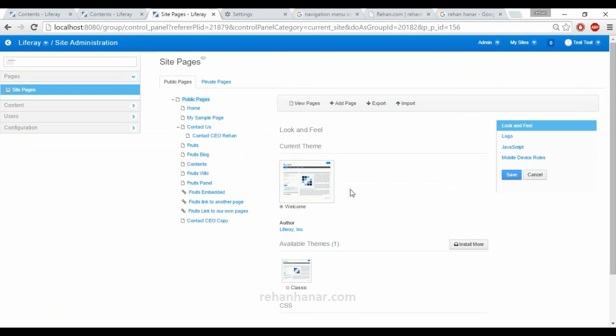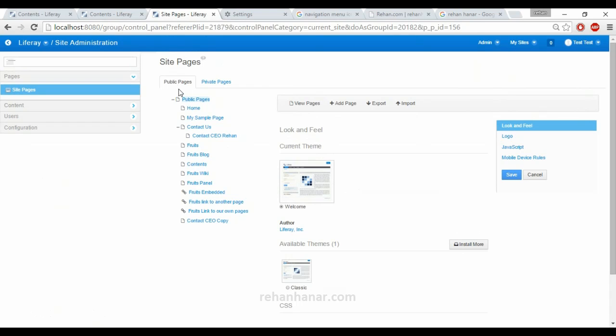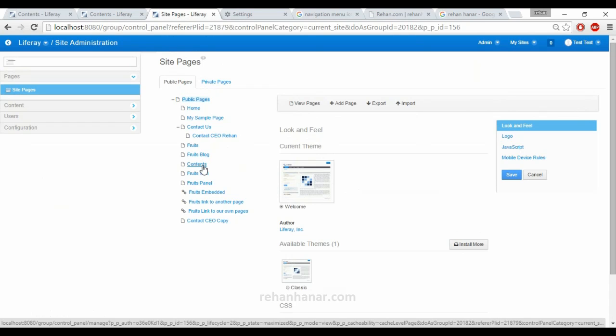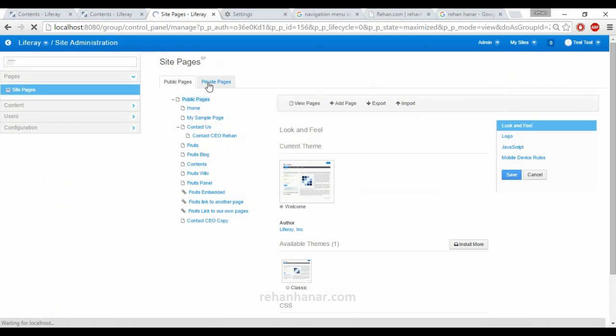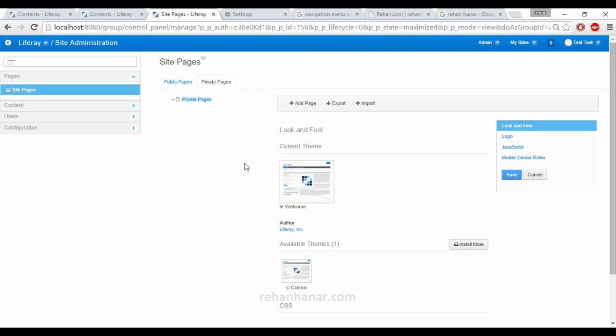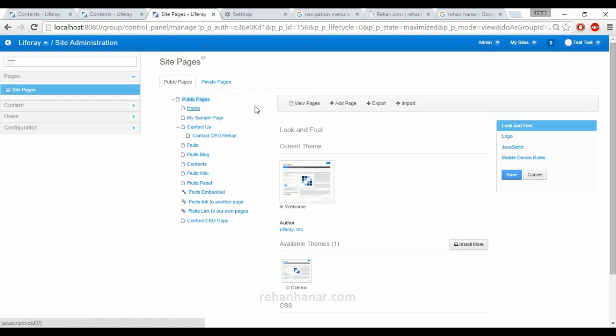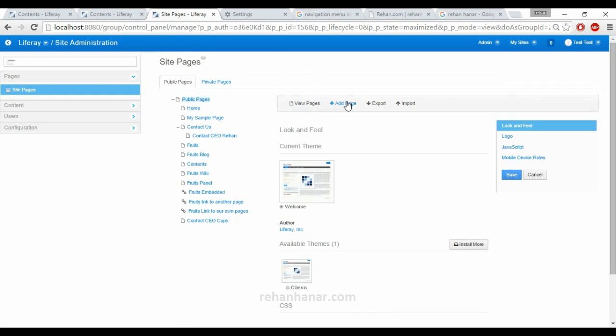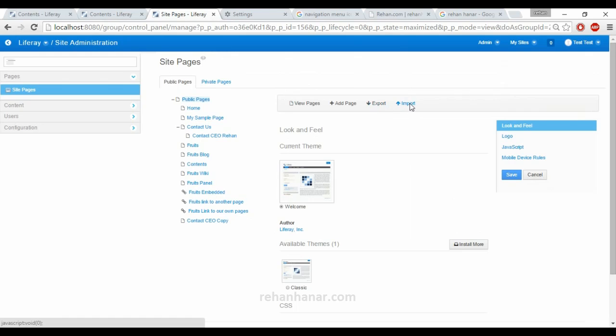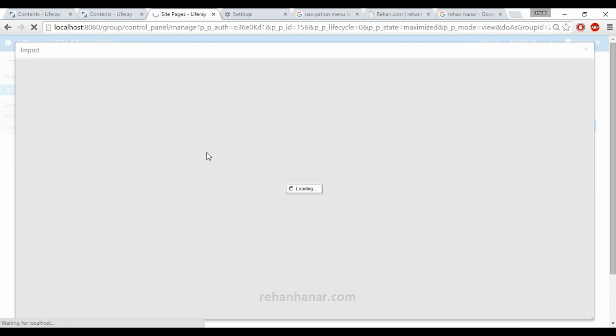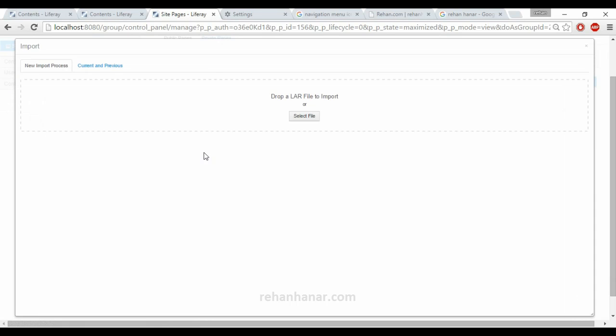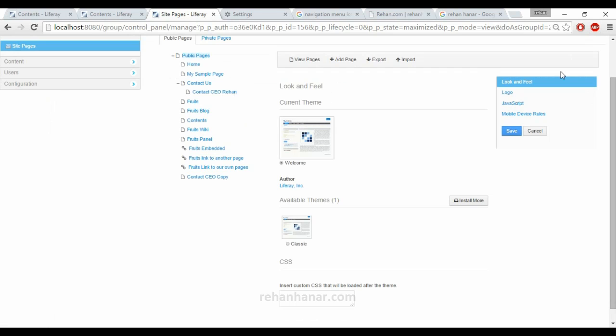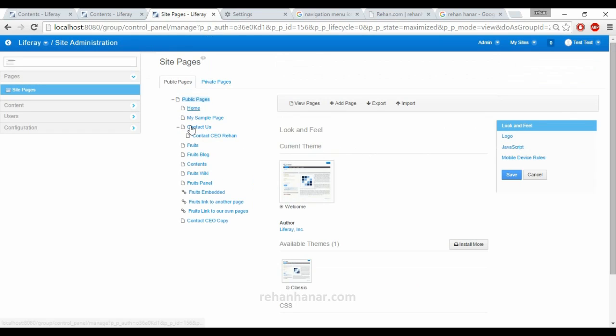So guys, that's all about the customization under portal level and page level for public pages. All the things what we have done in the public pages will be similar for the private pages as well. If you want to add a page from here, instead of going to site control, you can just add a page here also. You can also import XML files so that all the pages will be created, or you can also import LAR file based on that the pages will be created.